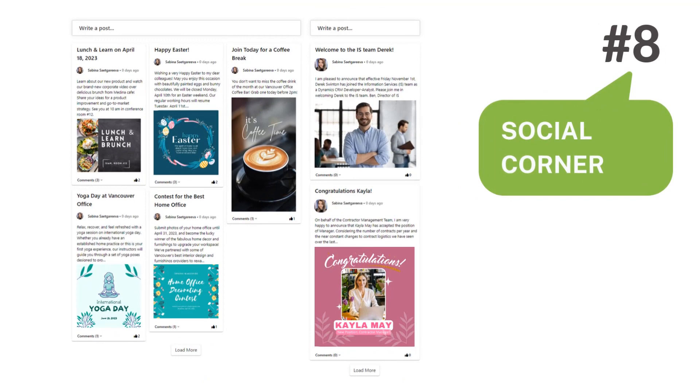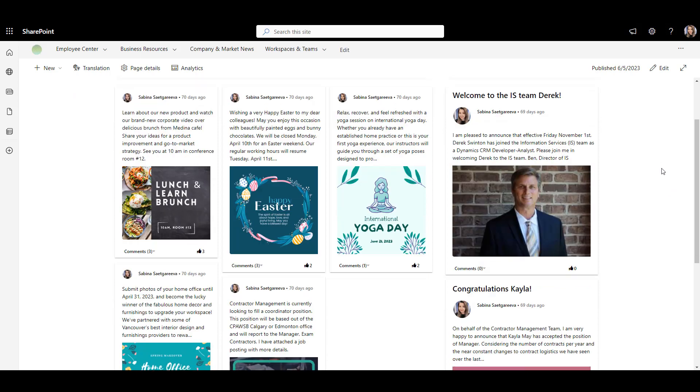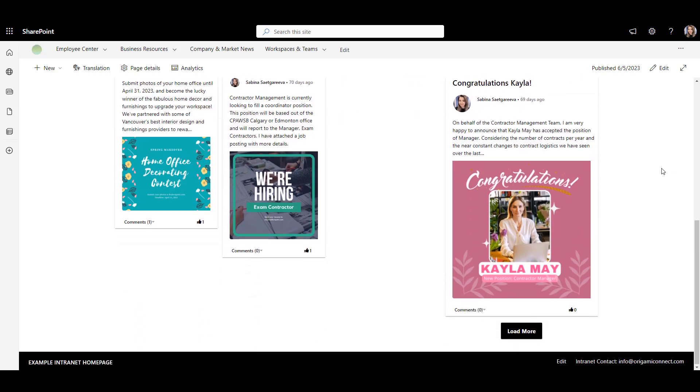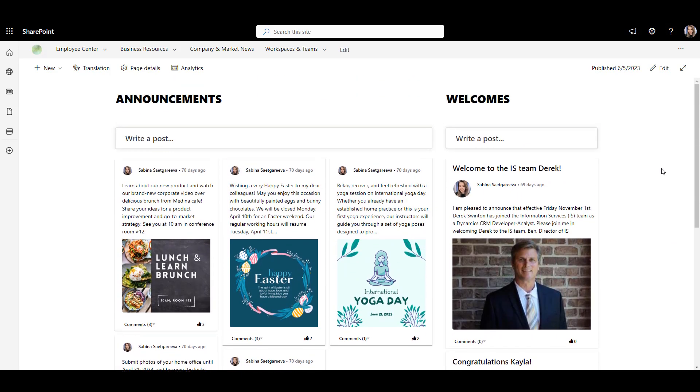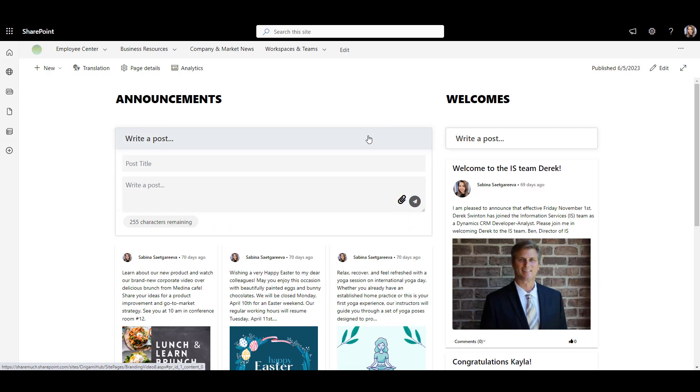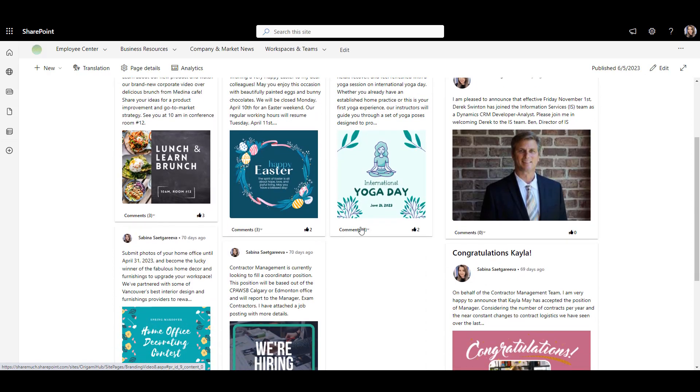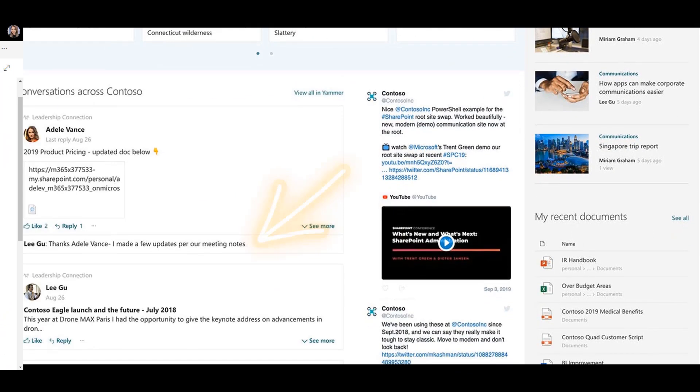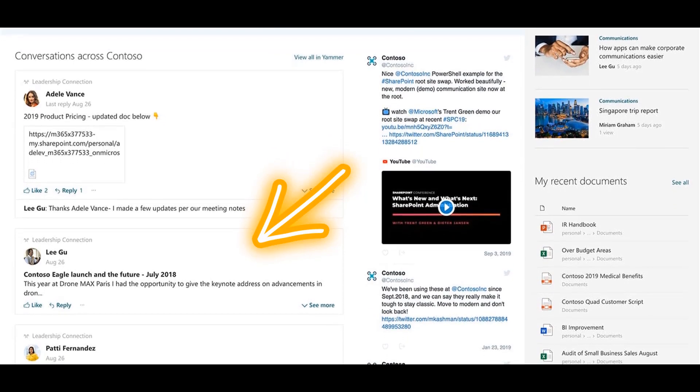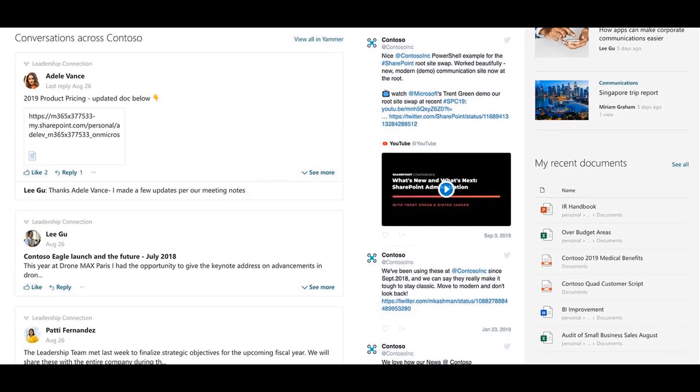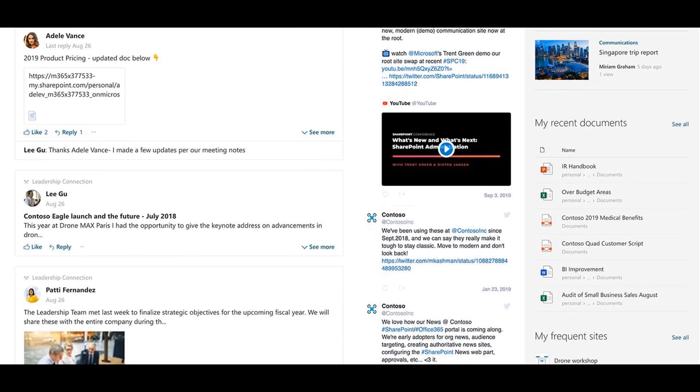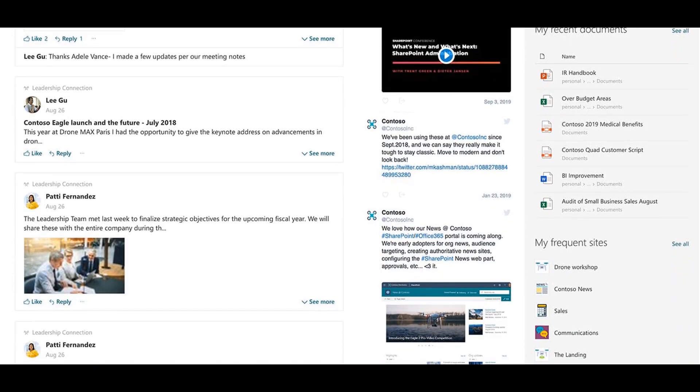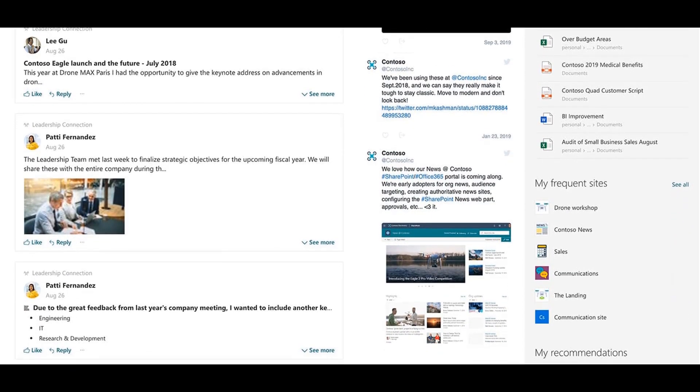Number 8: Social Corner Web Part. Social Corner can bring a social media touch to an intranet. You can set it up so anyone from your company can post announcements, welcomes, or recognitions, and employees can comment, reply, or like these posts. This can be done out-of-the-box with Viva Engage. But many companies have told us they have a hard time managing an entirely new application with its own caveats, restrictions, and administration.